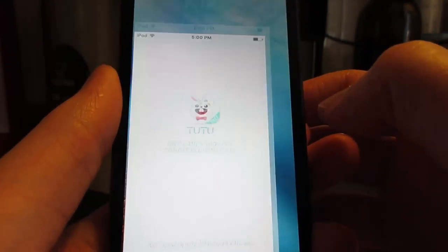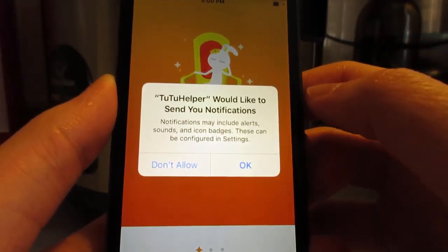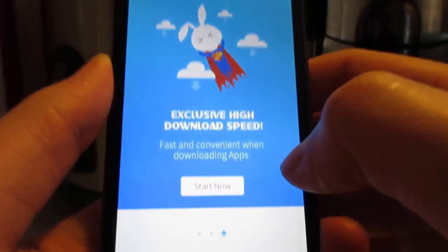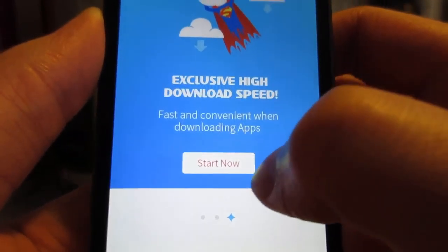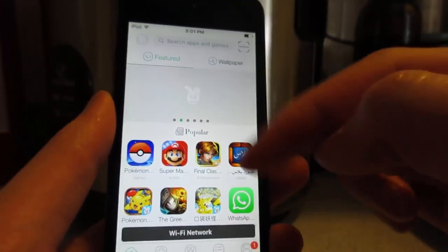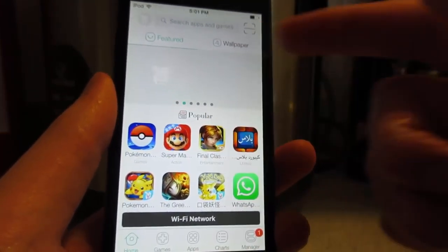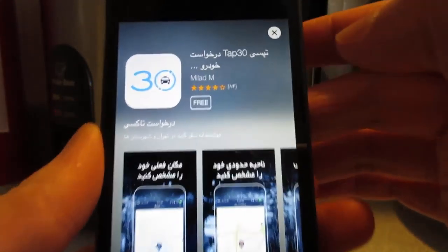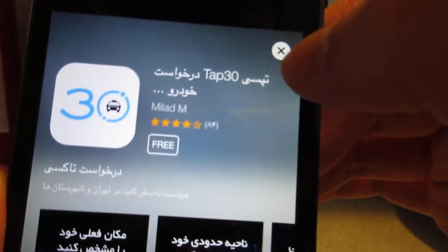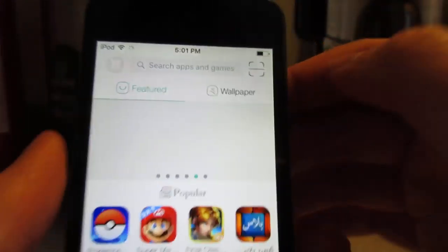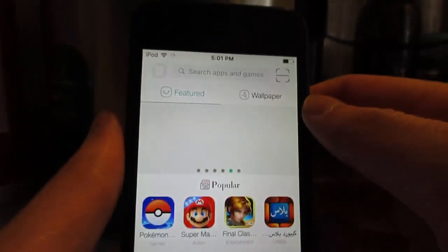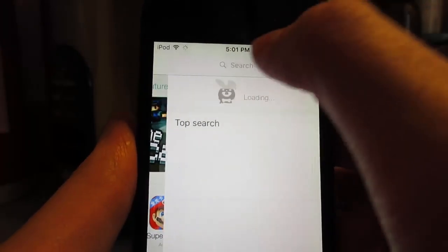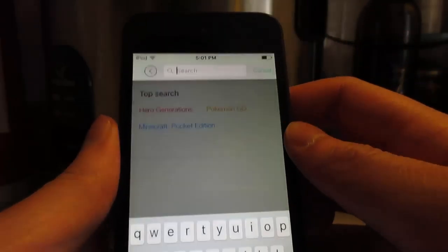Open Tutu. It's going to ask you for notifications — tap Don't Allow. Then swipe to the left and you'll see Start Now. Click on Start Now. The app is currently loading and it's possible there will be some ads. Simply tap on X or wait five seconds then tap X to close the ad. On the top right you'll have a search bar.